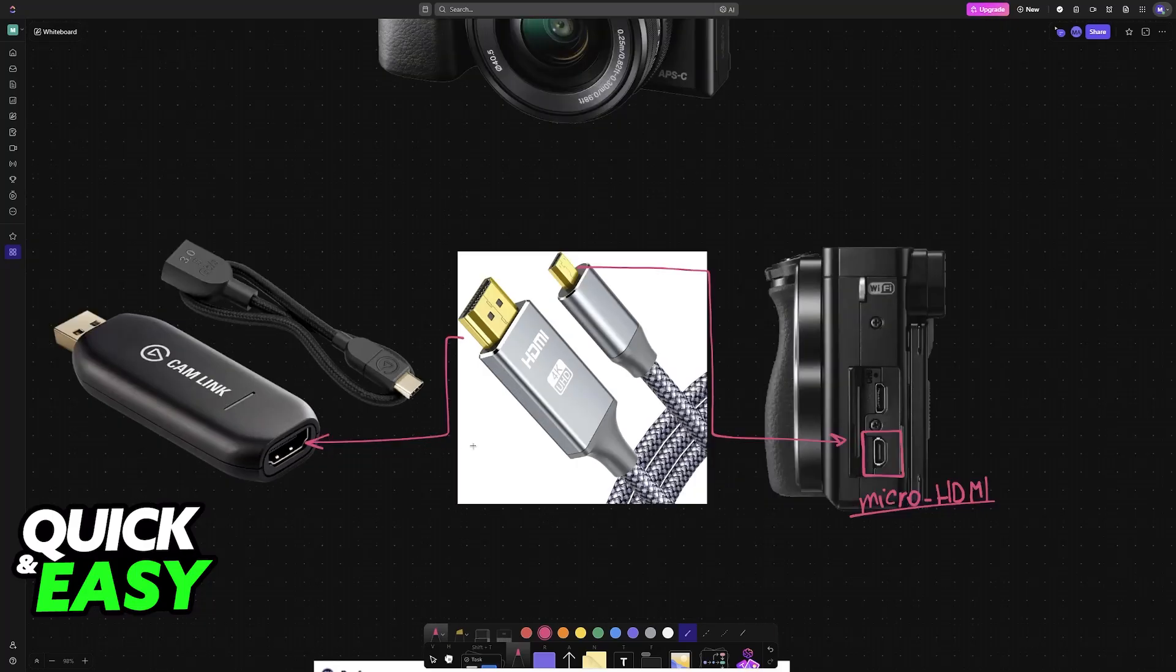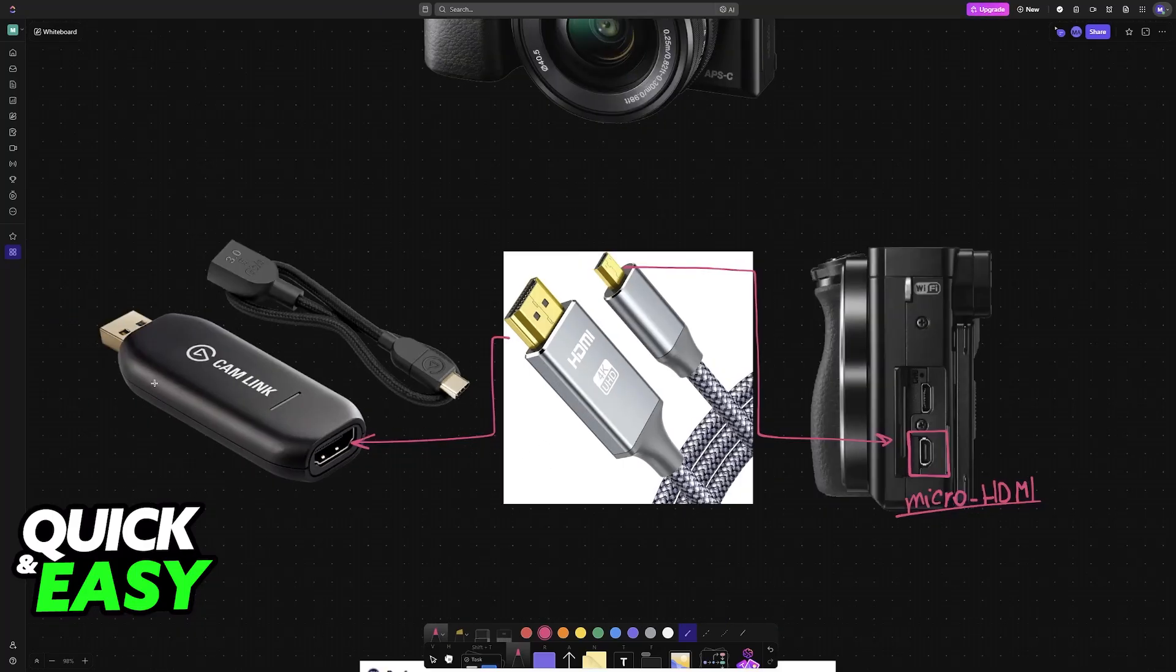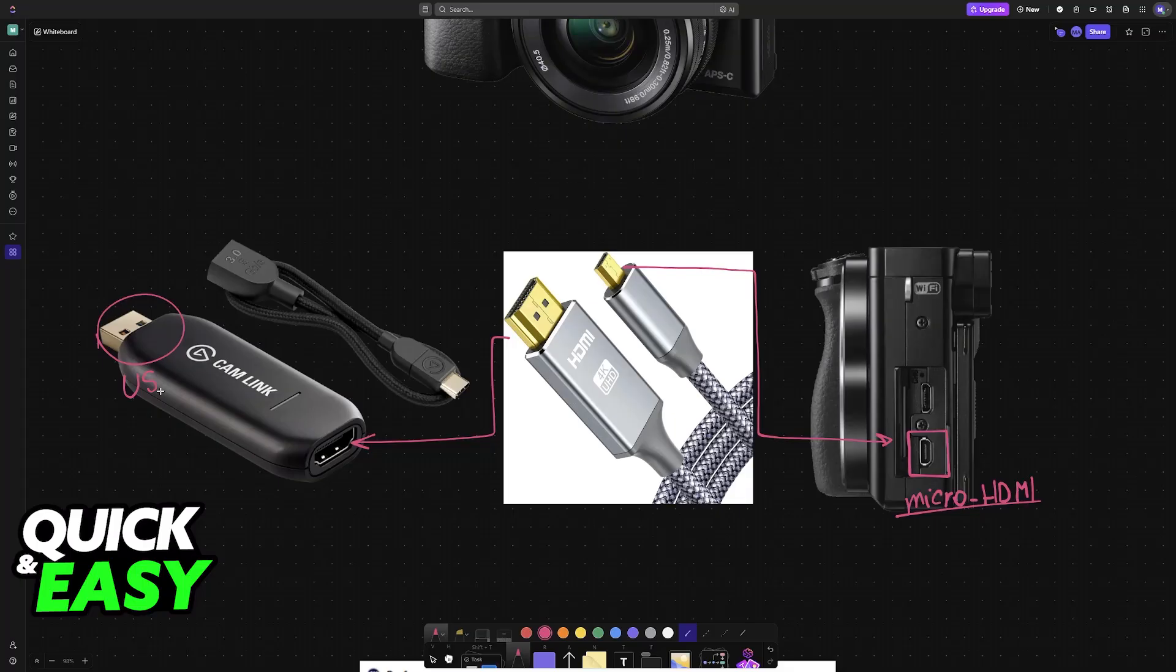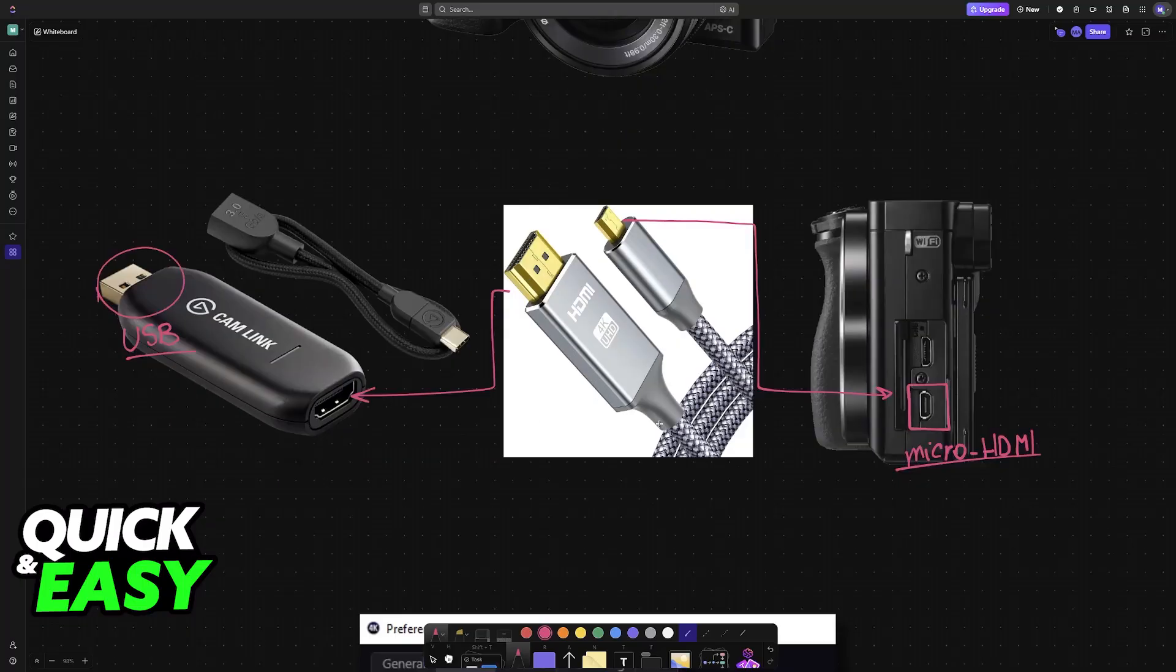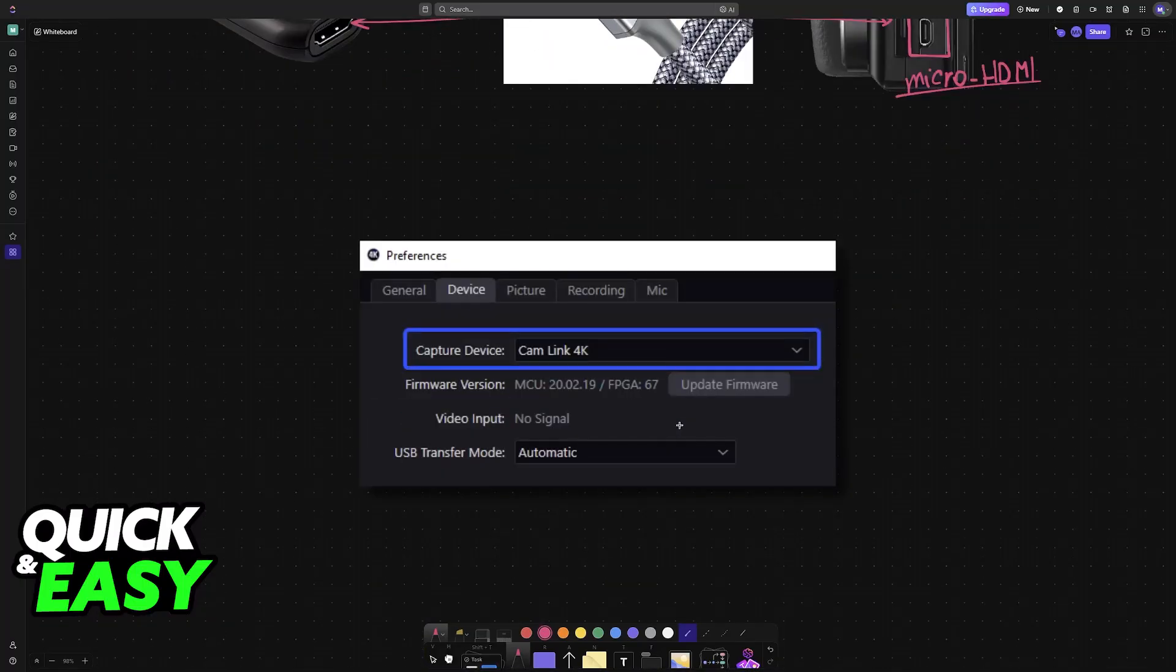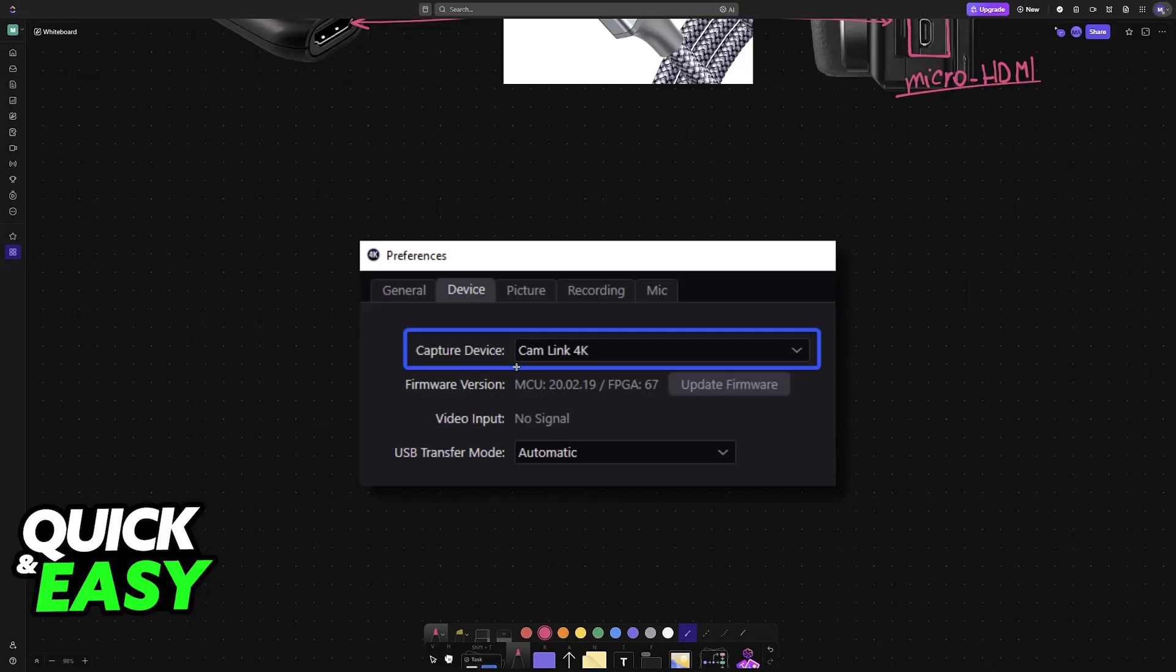With the connection established like this, you can now plug the CamLink into your MacBook with a standard USB port. When you open any software that supports camera inputs like OBS, Google Meet, or Zoom, you will be able to find the CamLink 4K.